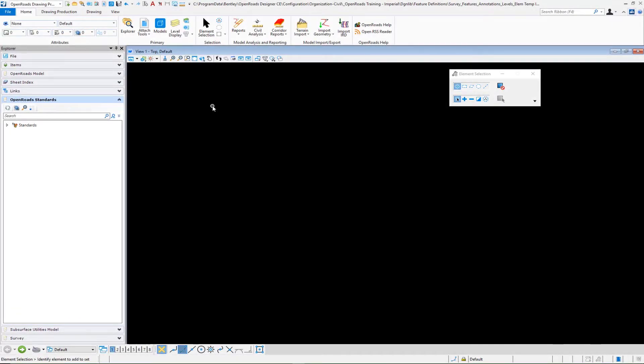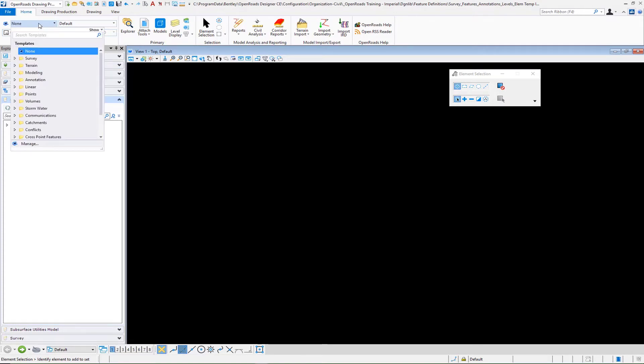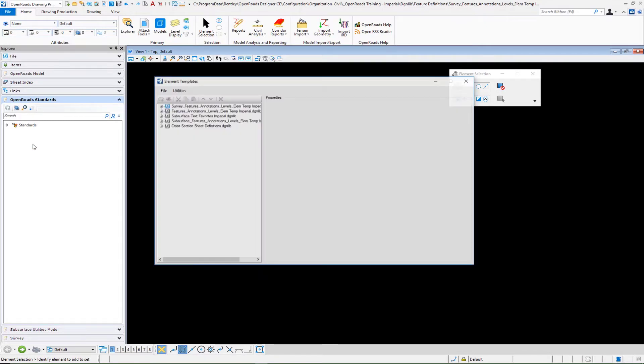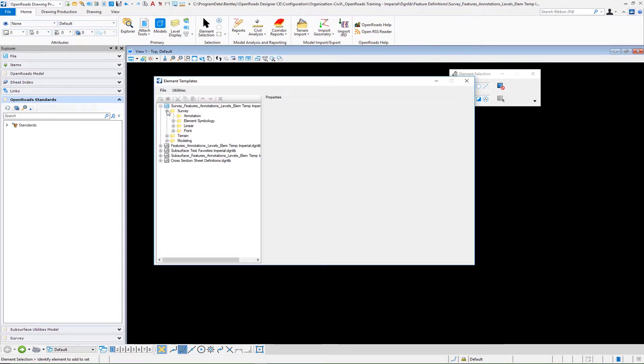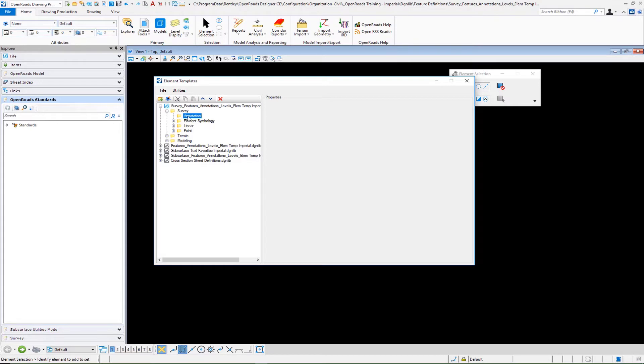In this video we're going to learn how to set up survey annotation, starting with a monument point. To do this we need to first create an element template that dictates where we're going to put this in terms of our symbology. We'll select in our element templates our survey and our annotation. I am in a DGN lib where my survey features have already been set up and that's part of the workspace development process.